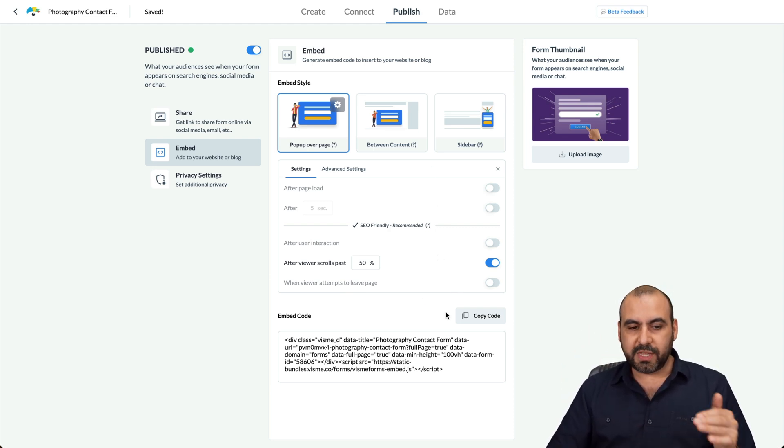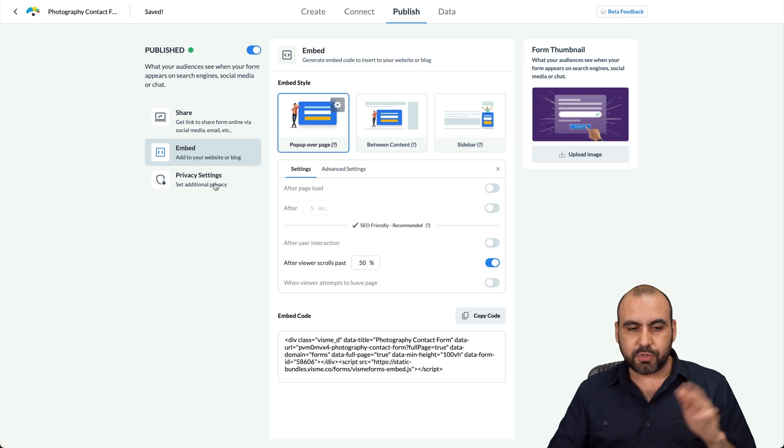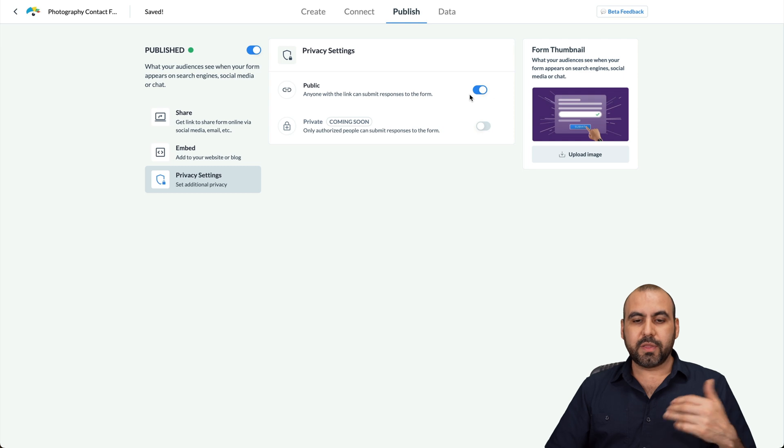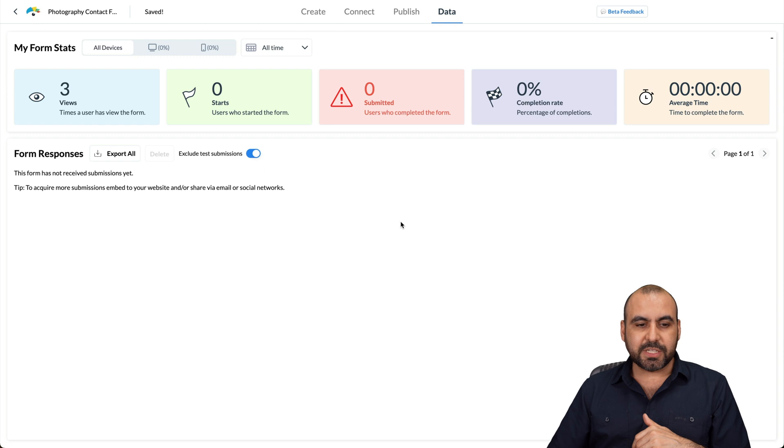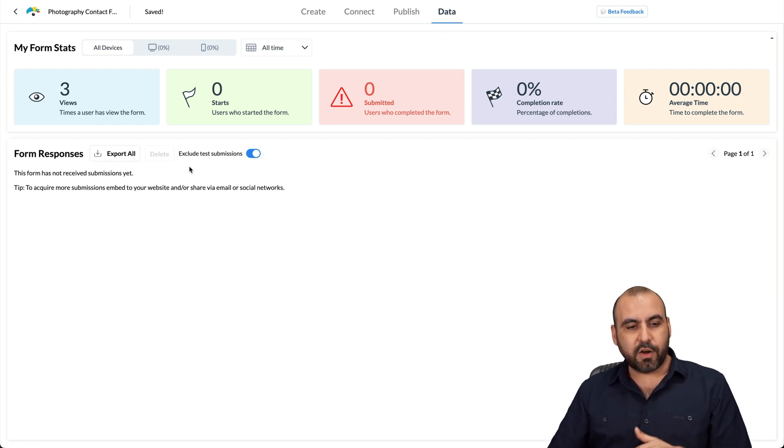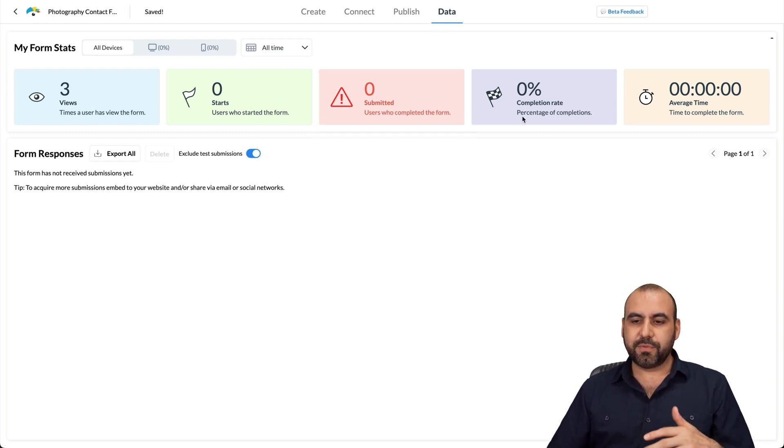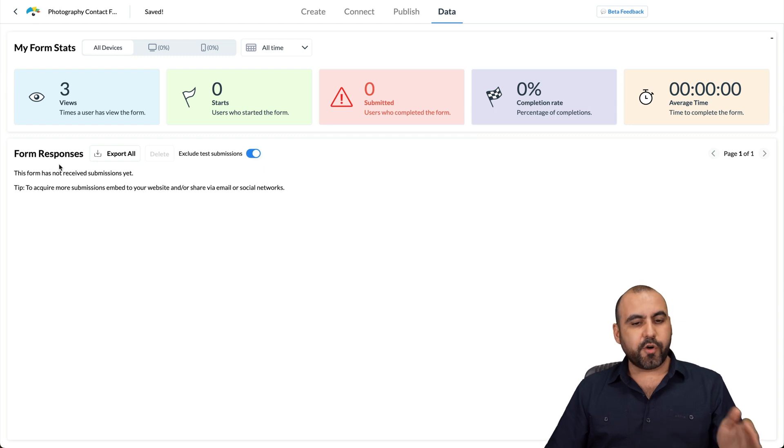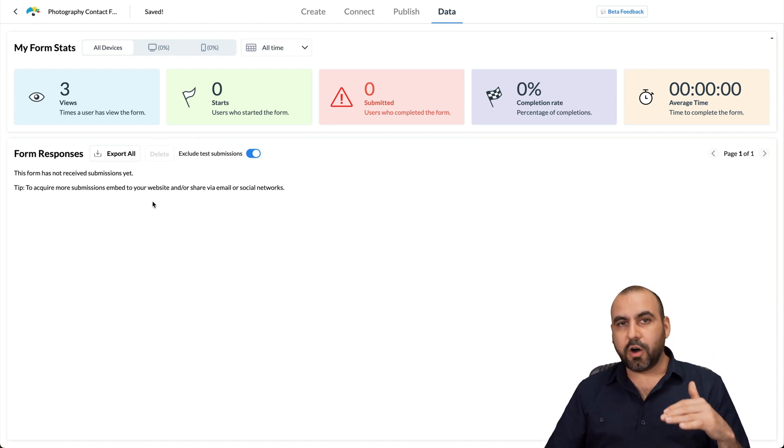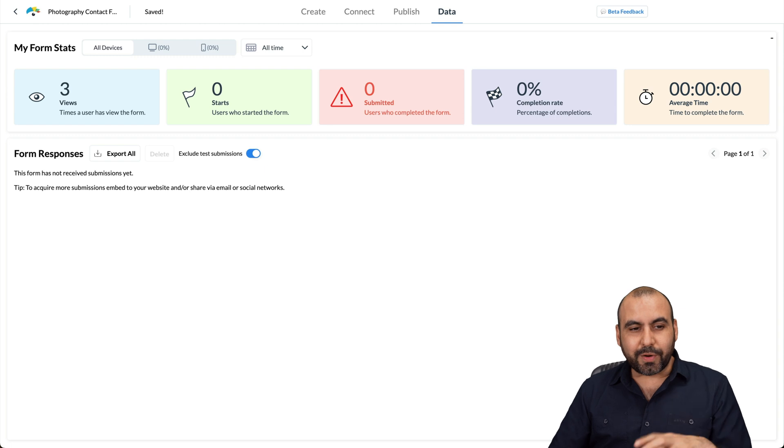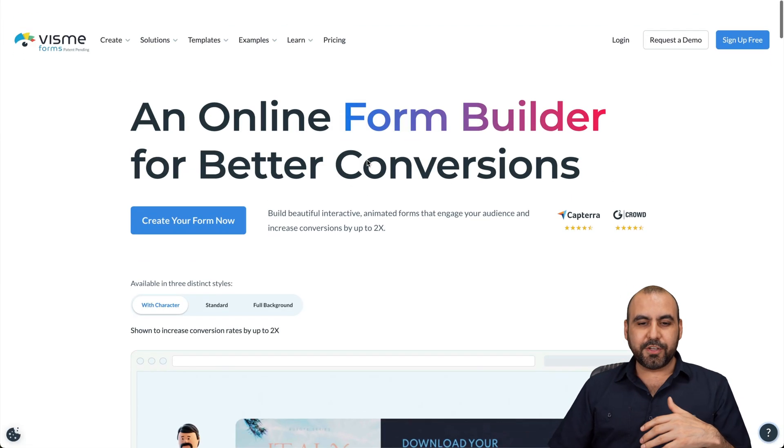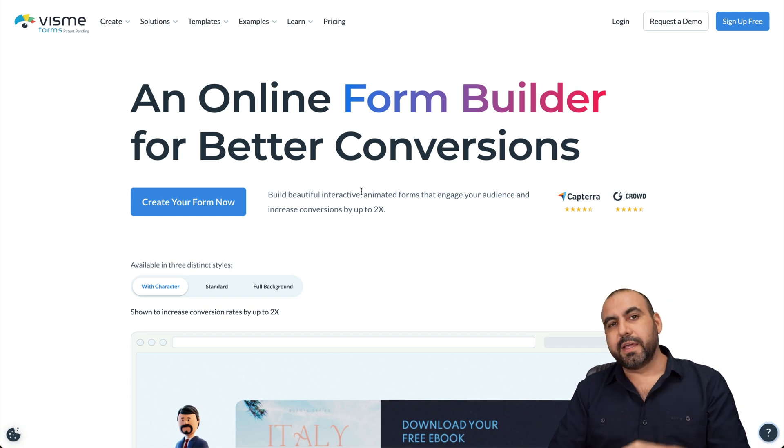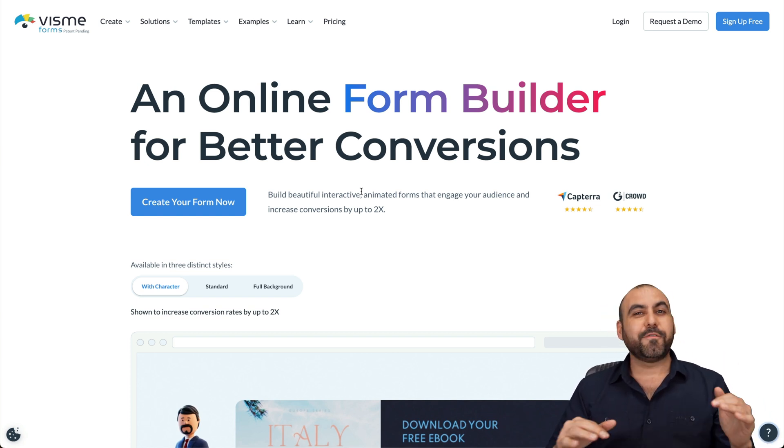And then you've got your privacy settings. So it's going to be public, and private is coming soon. And once you start receiving form submissions, you're going to have all your data right here from viewers start submitted completion rate and the average time right here. And you can go ahead and export everything. And then we're able to view all the submissions right here on the list. So it's a really great option if you want a form that's going to be more appealing. So I do recommend that you check out Visme forms. I will be leaving the link in the description in case you want to check it out. And that's a wrap for Visme forms.